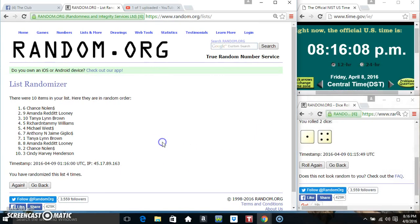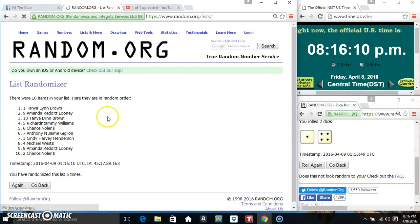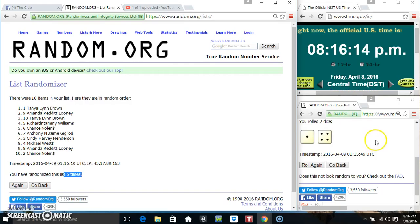8:16, final time, good luck everyone. That's Tanya Lynn Brown, spot 1. 10 items, 5 times, 5 on the dice.